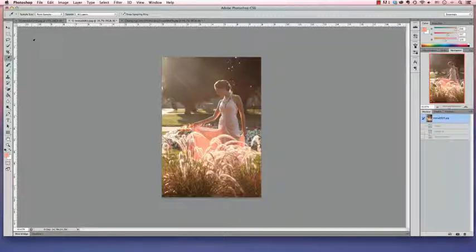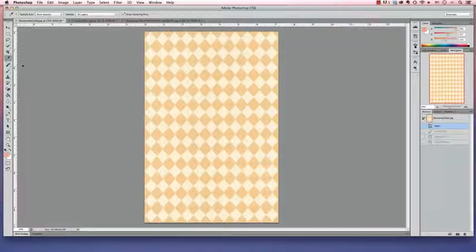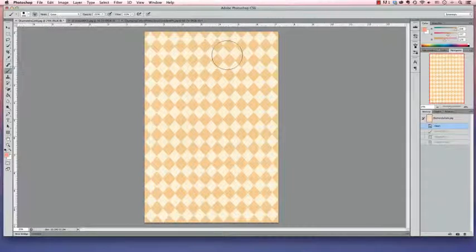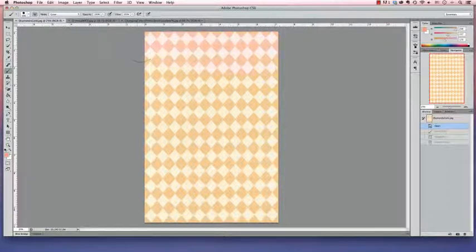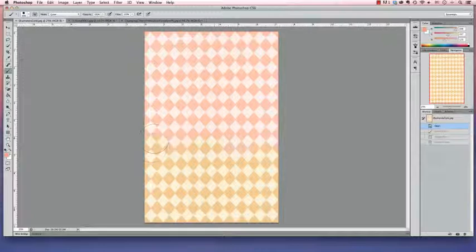There we go. We're going to go back over to the template and all you need to do is grab your brush tool and make sure that your mode here is on color instead of on normal. And then all you have to do is paint over the template piece.